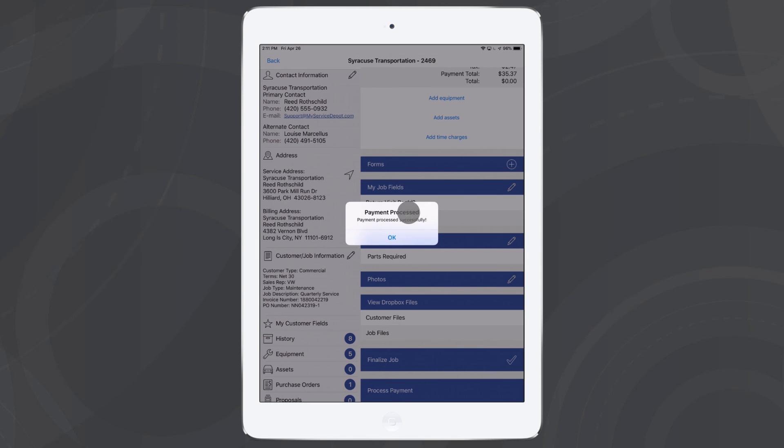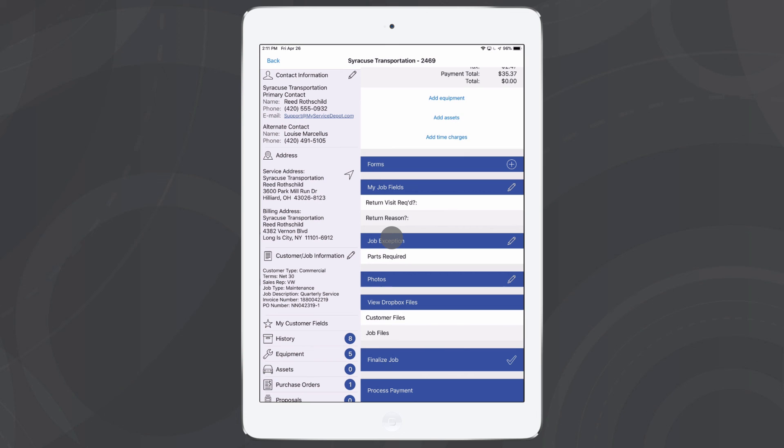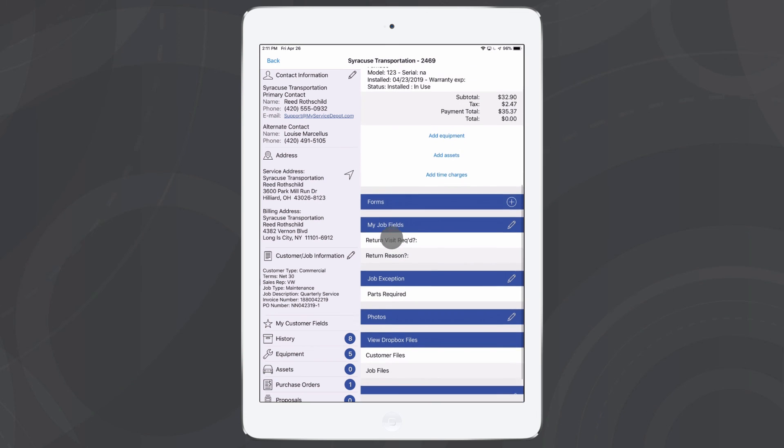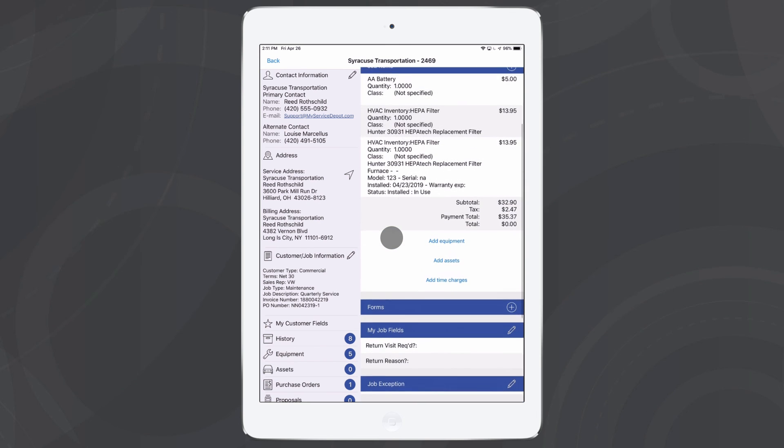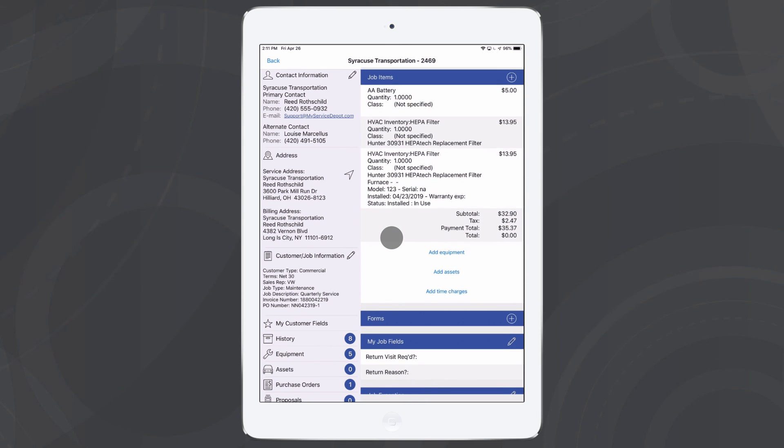Once we've done that, we'll get our payment process successfully message here. We can go ahead and hit OK there. I can also see in the job items section of my job now that we have a payment total below the total for the job which results in our zero dollar amount due on the job.